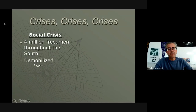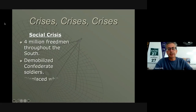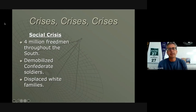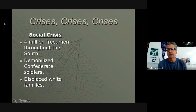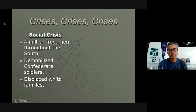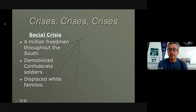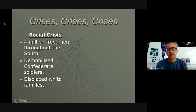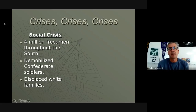Socially, we look at 4 million freedmen throughout the South — these ex-slaves now need to be folded into society, and that's going to play out in Reconstruction. You have demobilized Confederate soldiers and questions about what should happen to them. And you have displaced white families — slave owners whose property has been confiscated by the federal government. One controversy in Reconstruction is that many of them will get their property back, which will set up problems down the road.